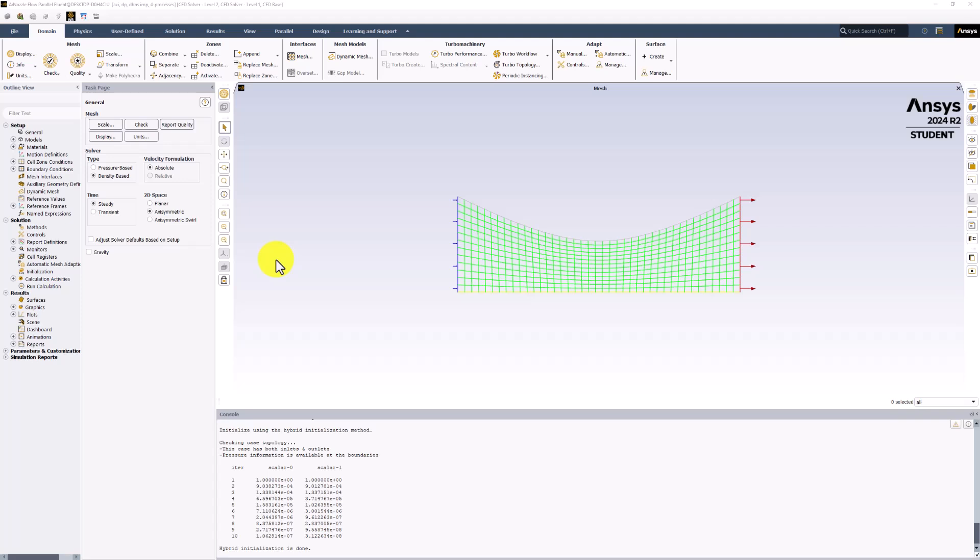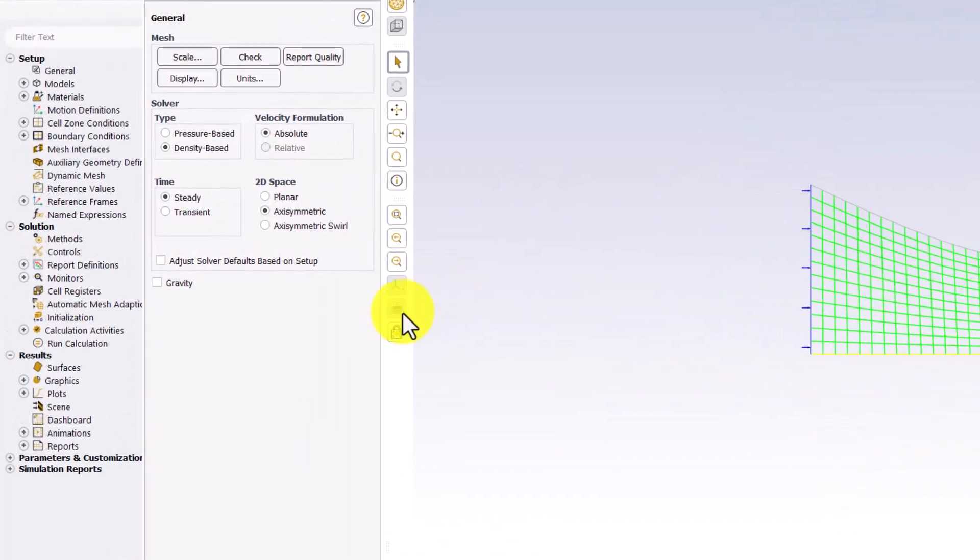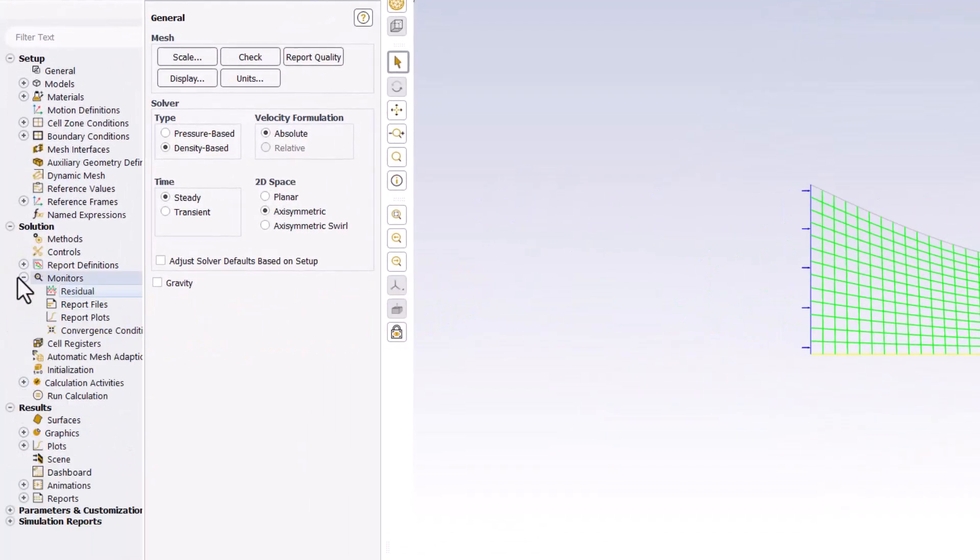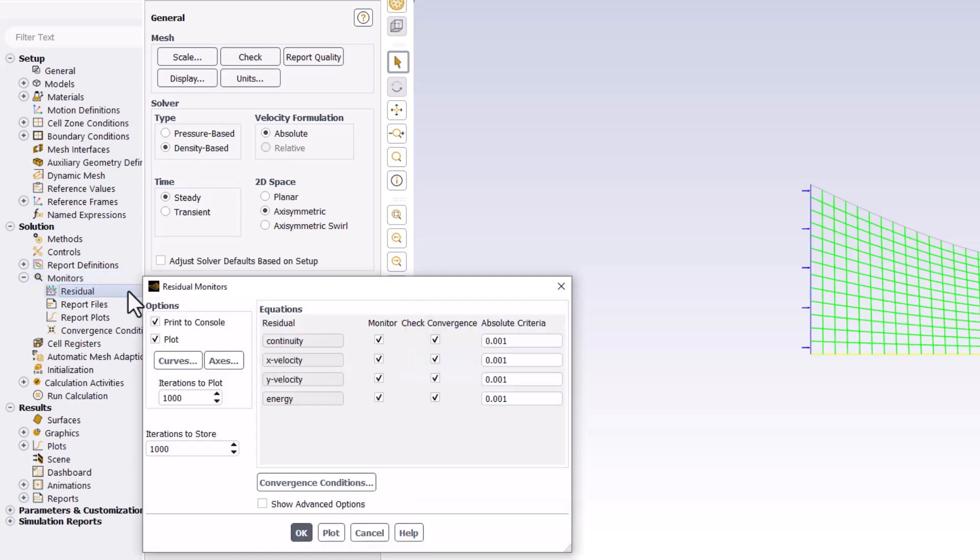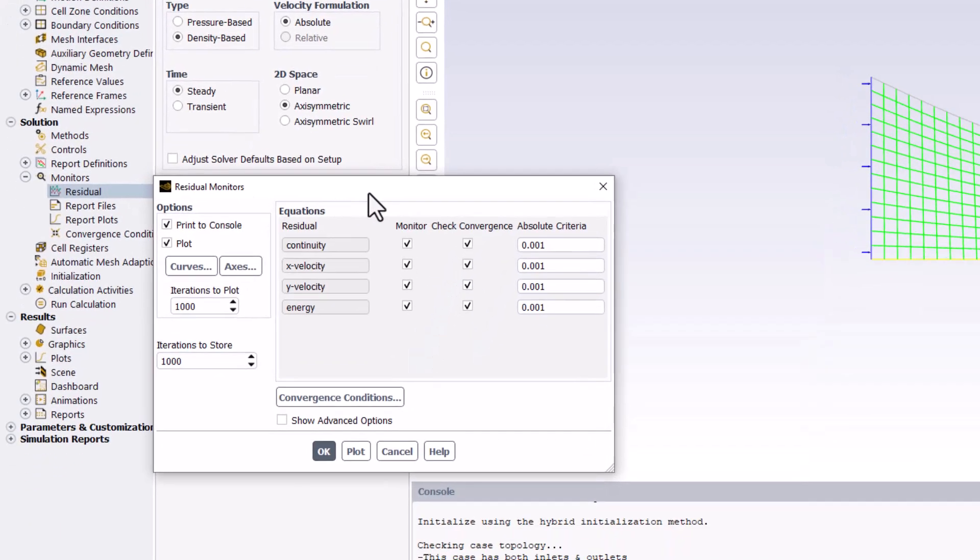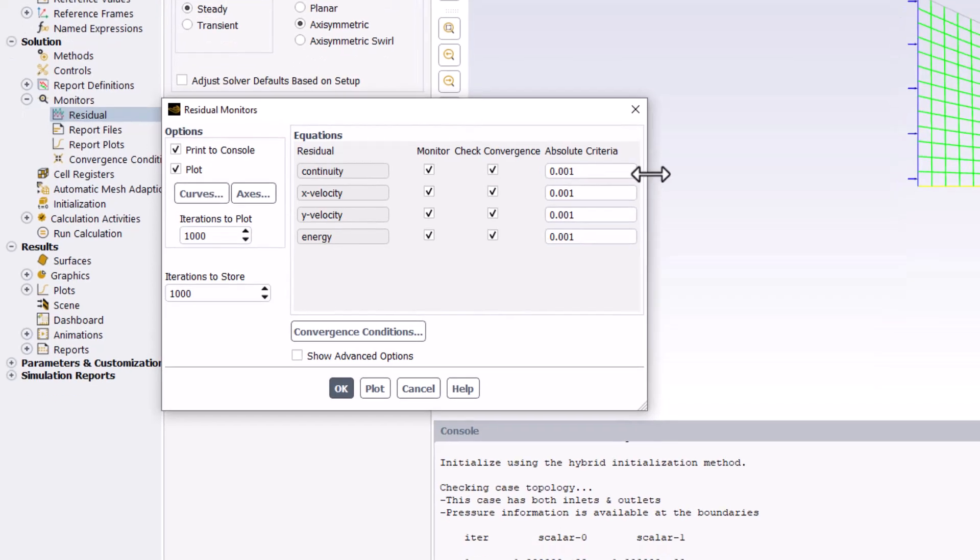To reduce the linearization error, we will lower the criteria for convergence by expanding Monitors in the tree and double-clicking on Residual. We can then reduce the absolute criteria for all equations to 10 to the negative 6.